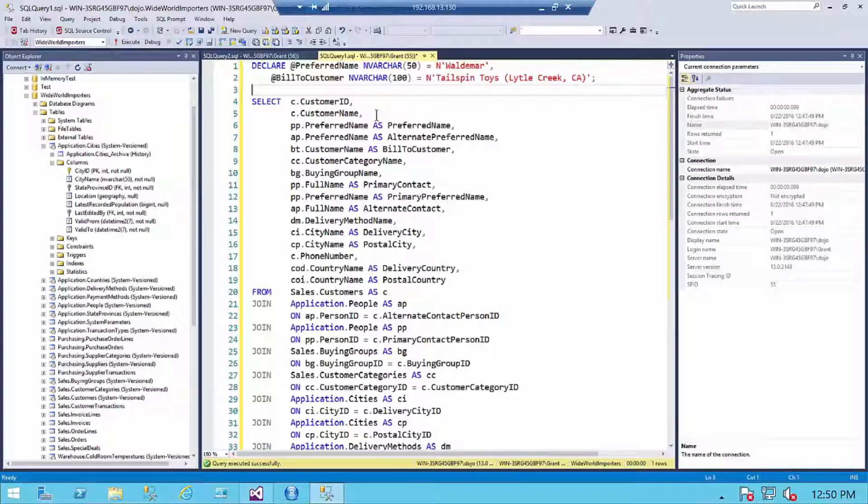Hello, my name is Grant Fritchie. I work for Redgate Software. Today I want to tell you another tip about SQL Prompt.